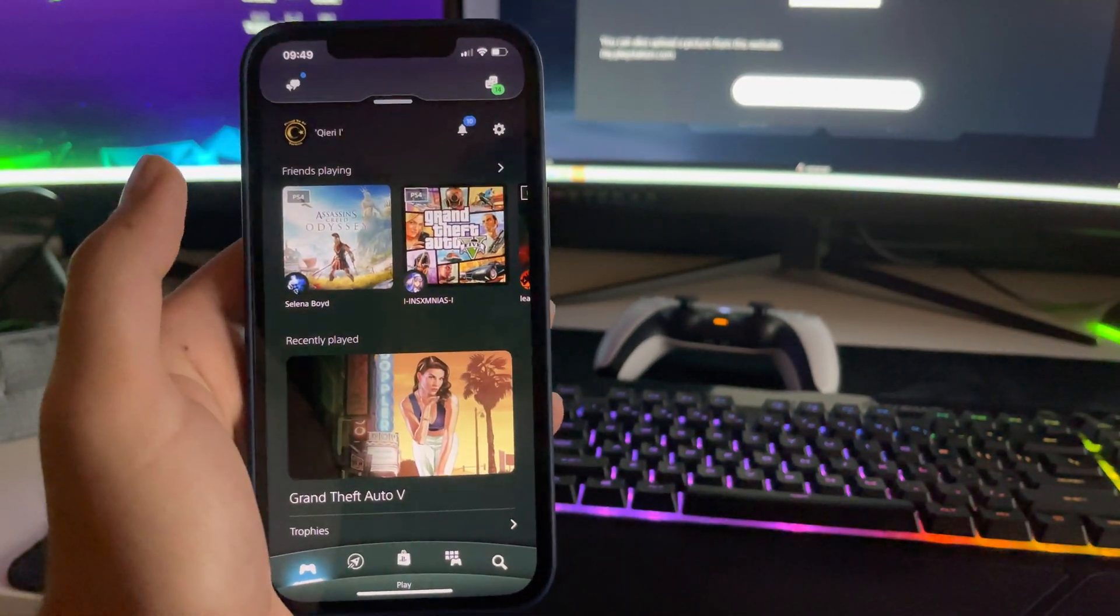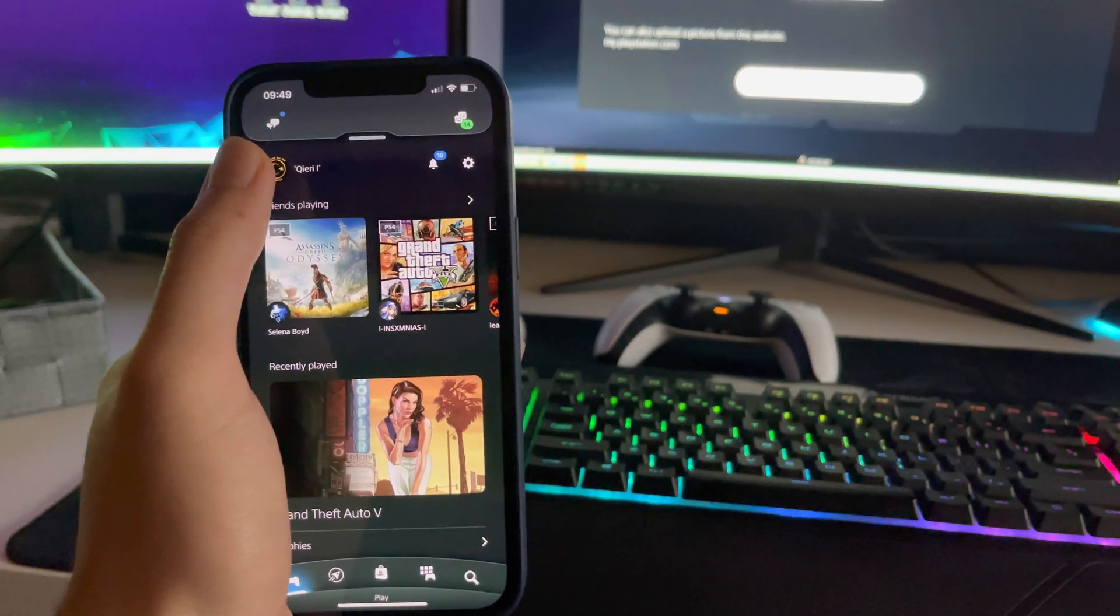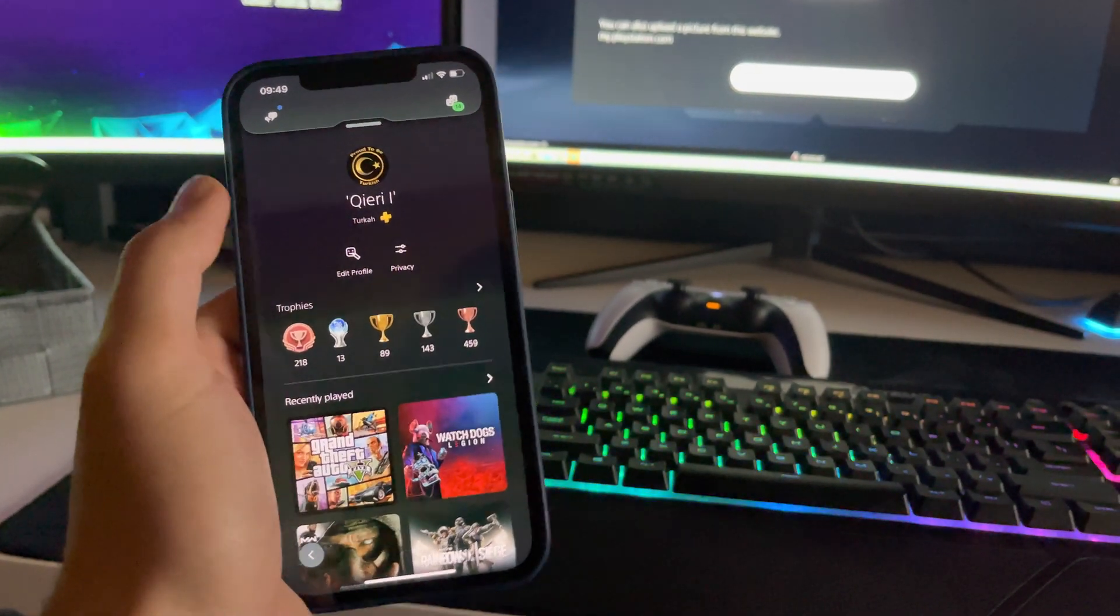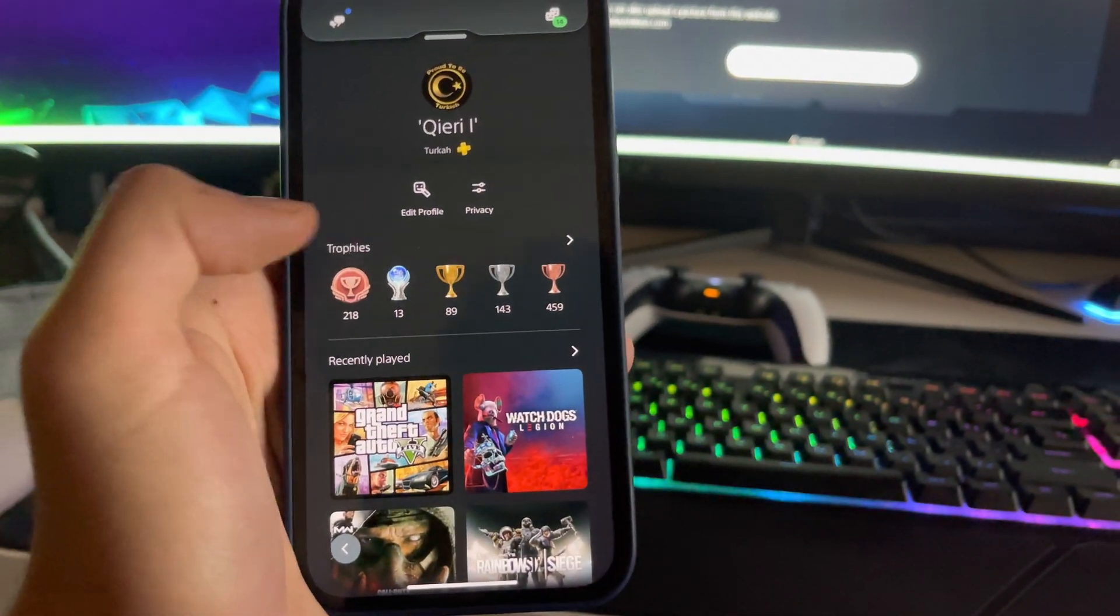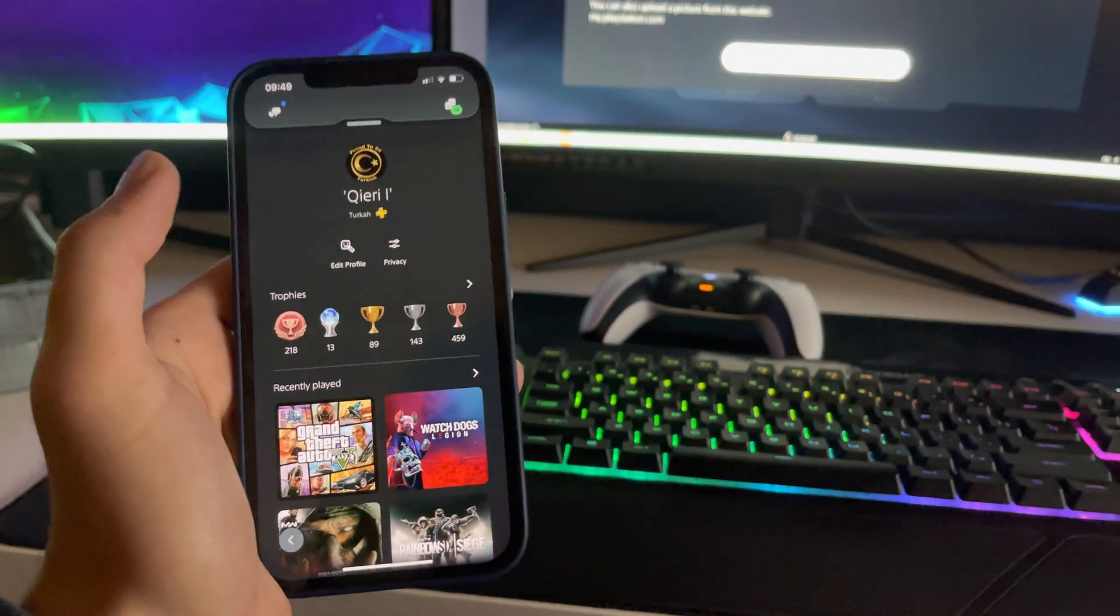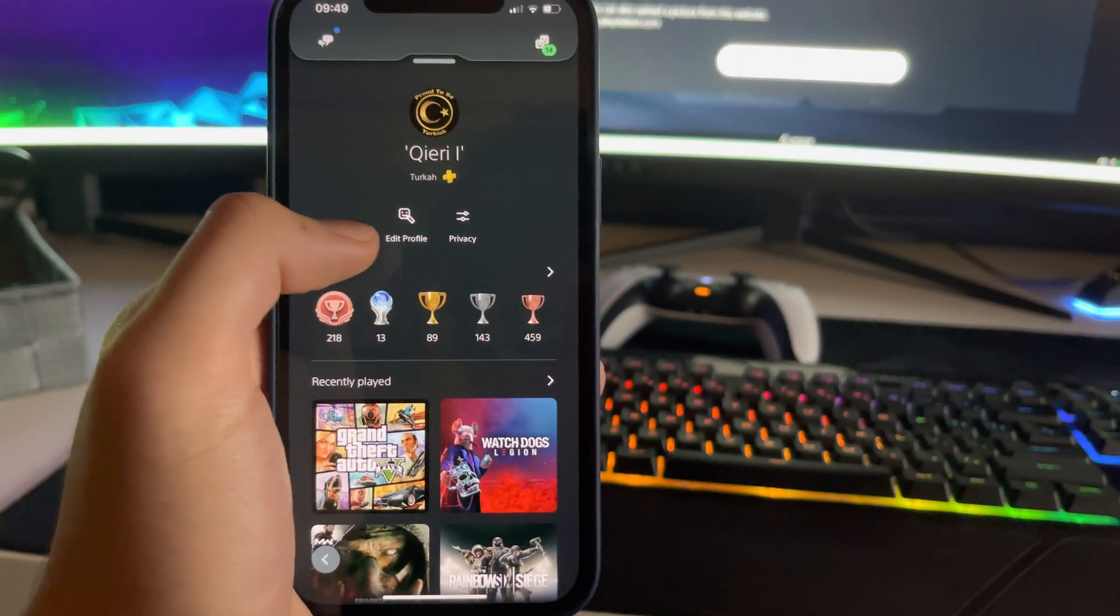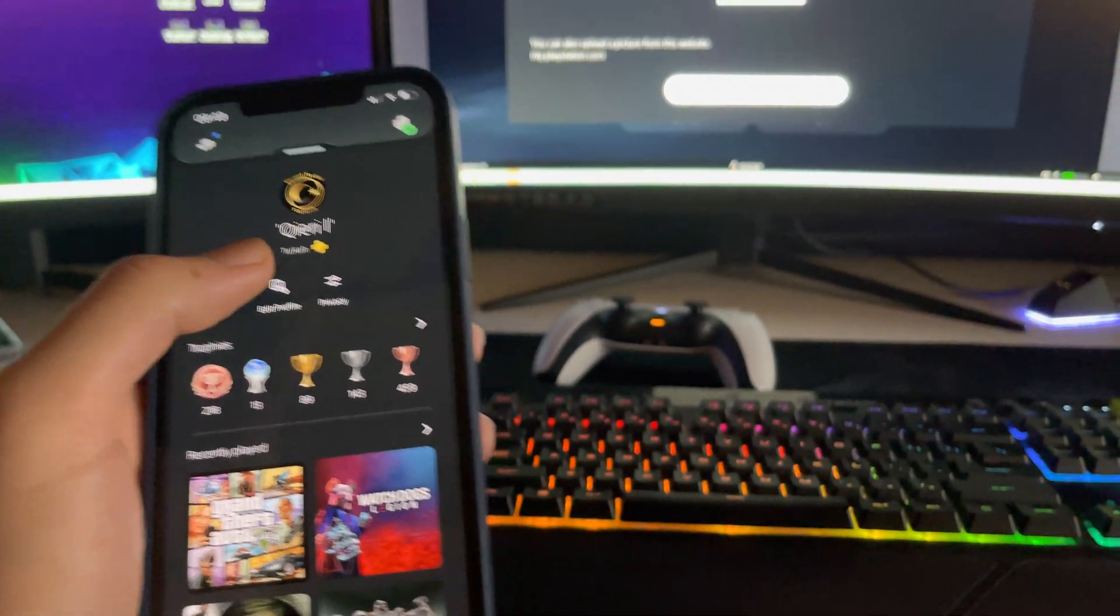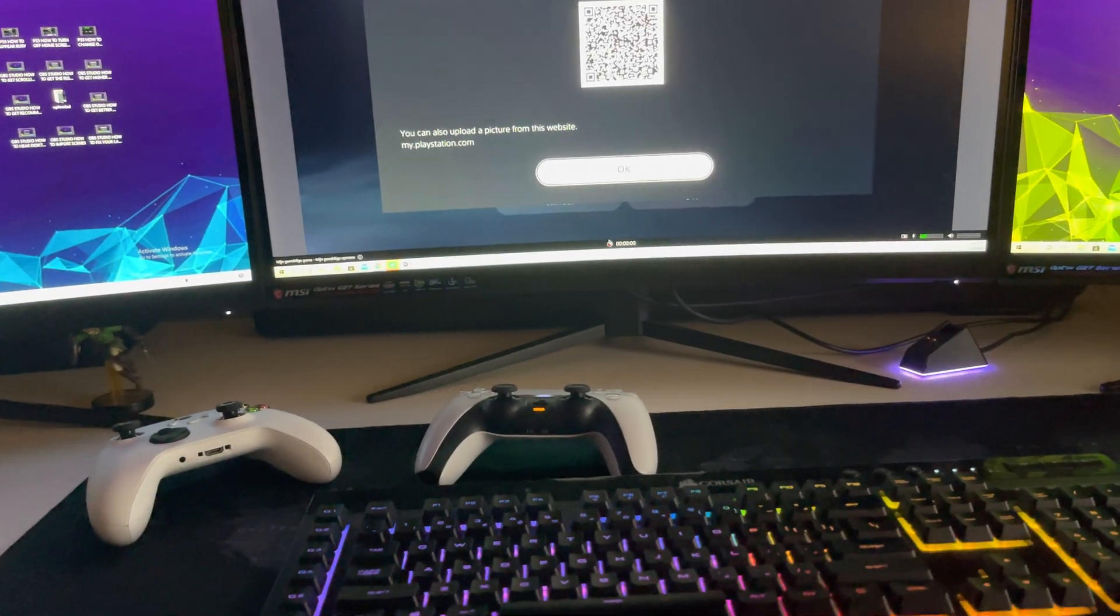So now what you want to do is once you're in here, click on your own icon so you can go to your own profile. So if you see like your trophies and stuff like that, you are basically good to go. And now you want to go to edit profile. So there's some private information that I cannot show you, so let me log in really quickly.